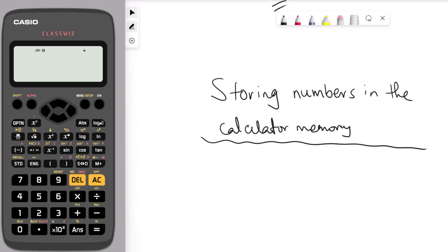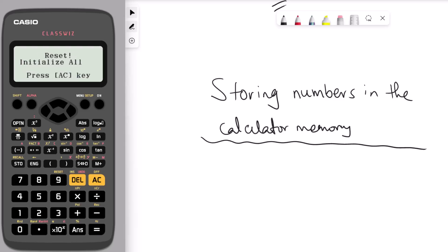The final hack is how to clear all calculator settings. Press shift, press 9, then press number 3, press equal, then press AC. That resets the whole calculator. I hope this video helps you — don't forget to give it a like if you found it useful, share it with your friends, subscribe, and I'll see you in the next video.